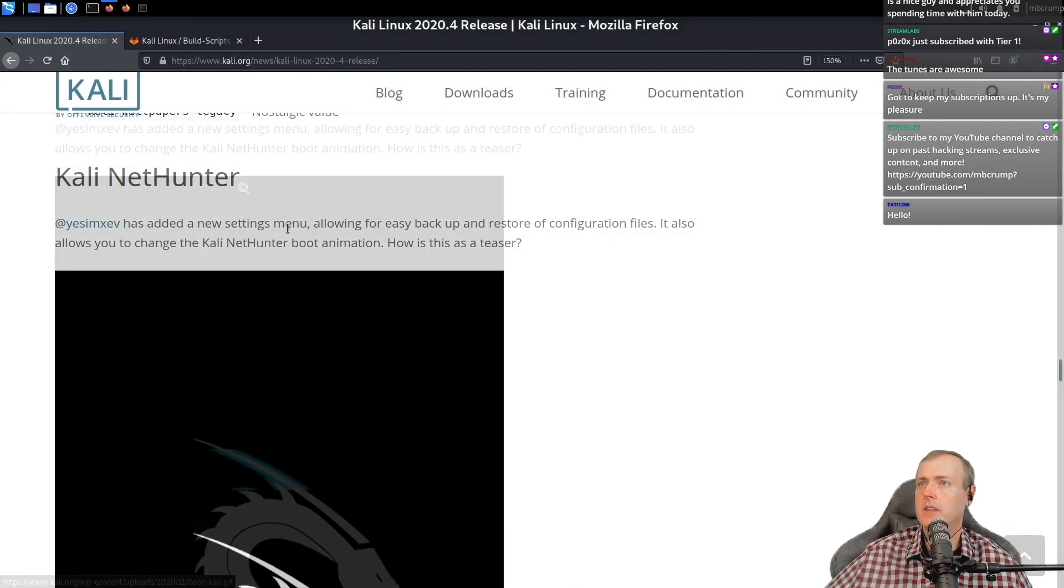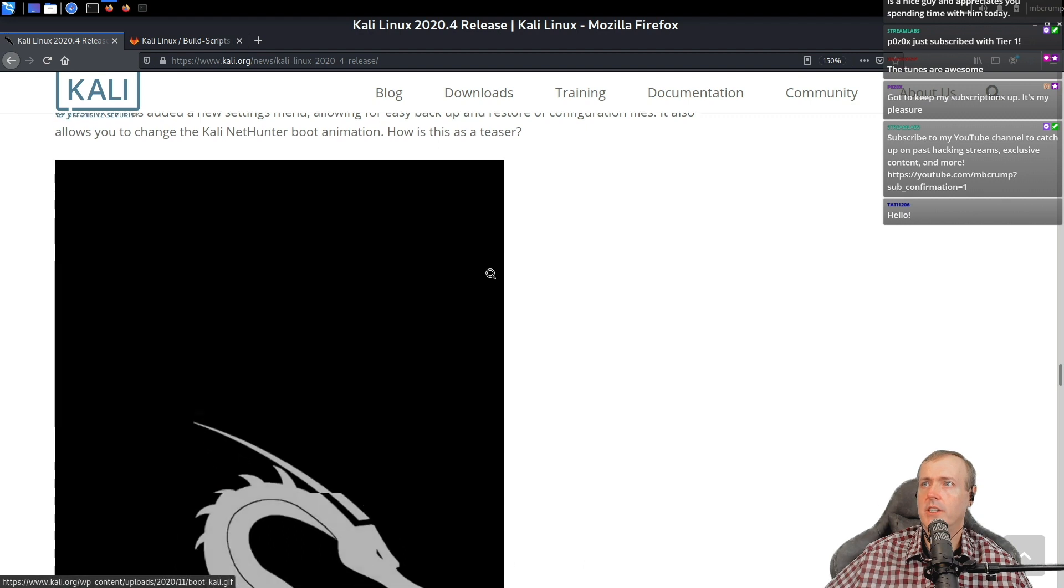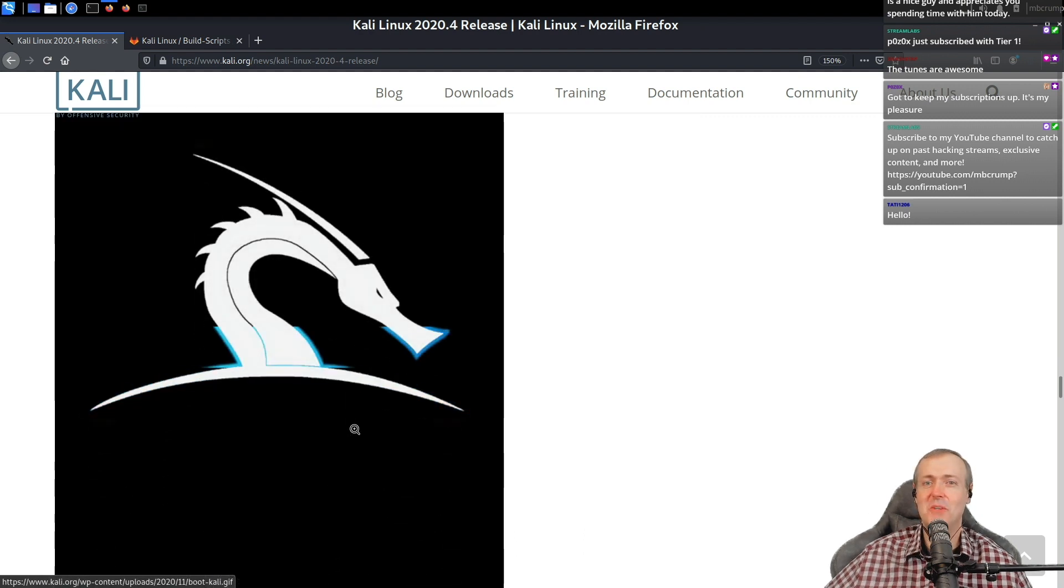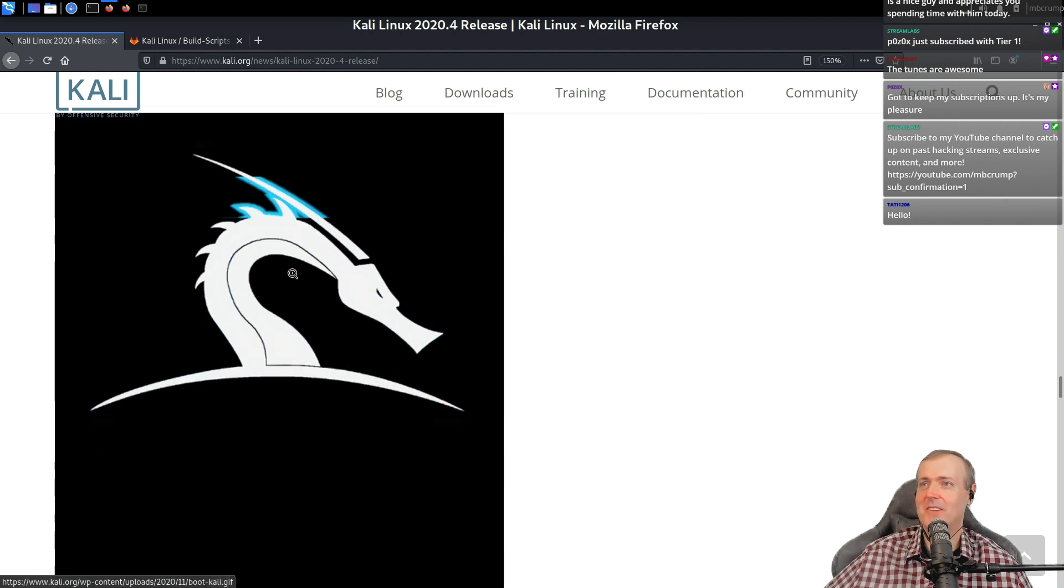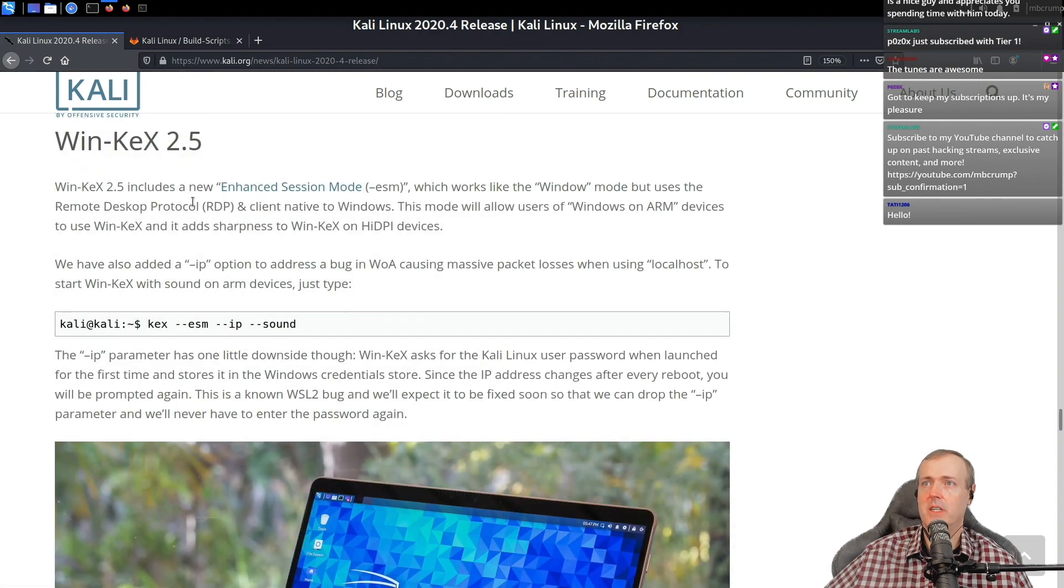Kali NetHunter. This was the backup configuration and you can change the boot. Who is going to just download it just for this boot icon? WinKex has been updated here too.